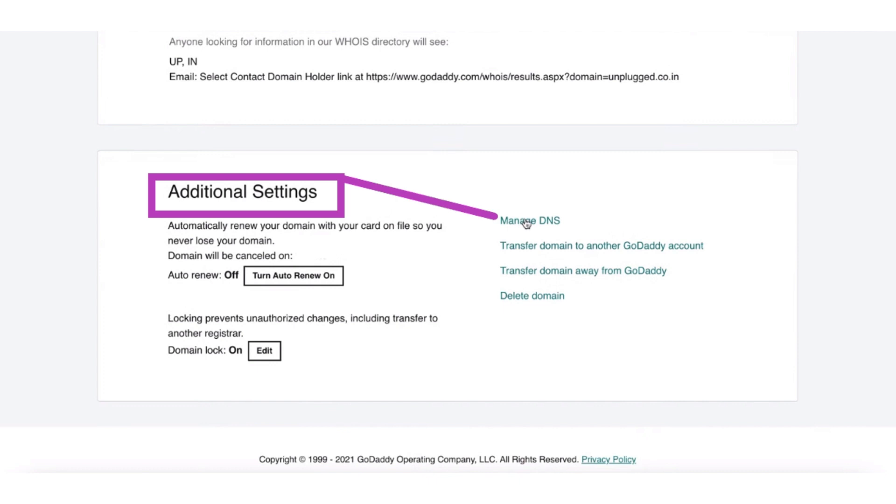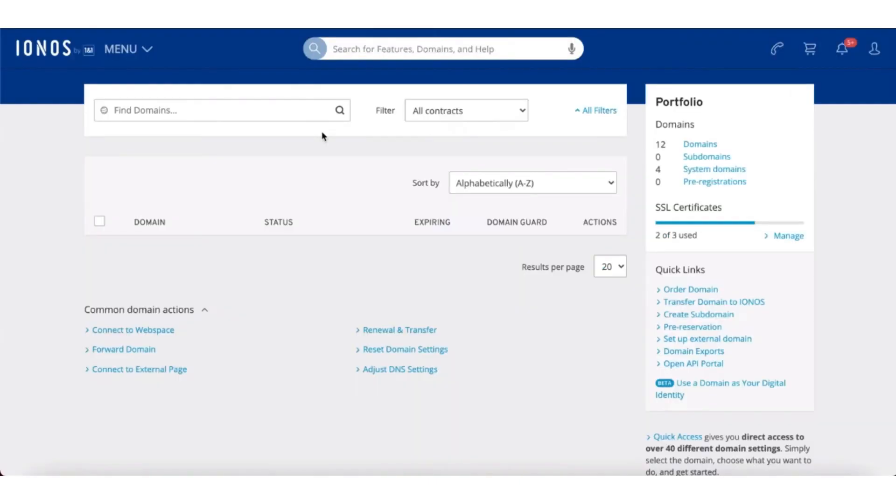Now after opening it, scroll down to Additional Settings and click on the Manage DNS button. After that, open Ionos dashboard.